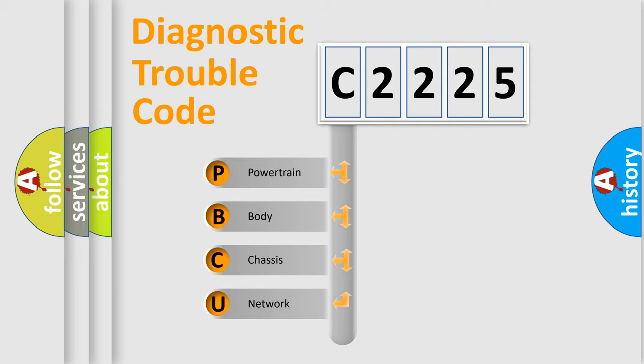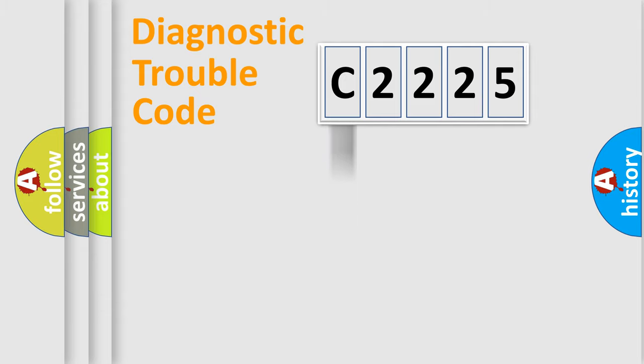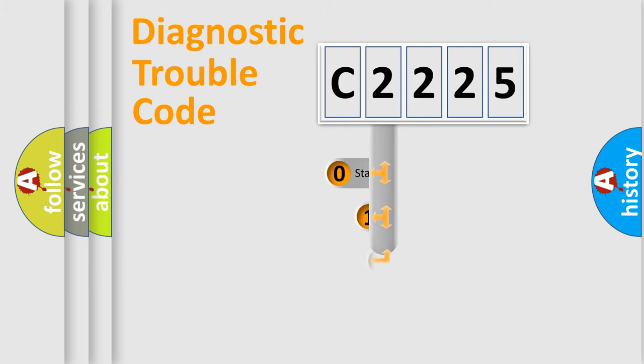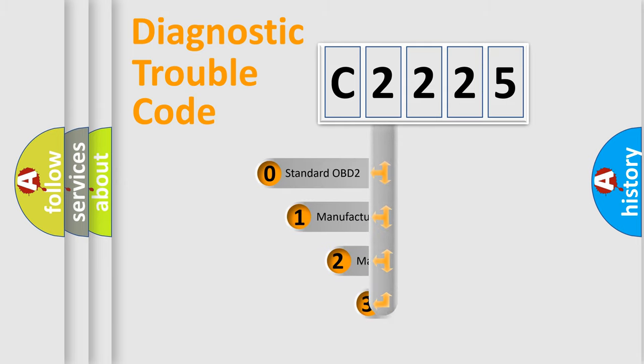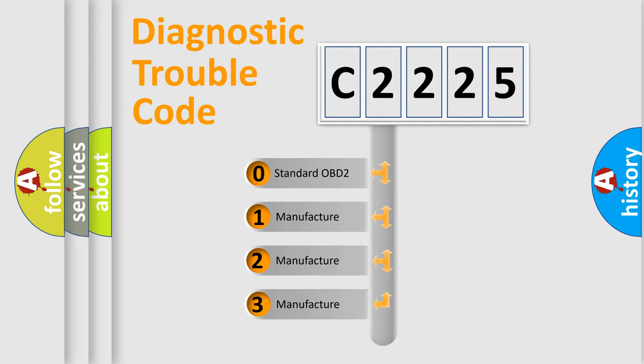We divide the electric system of the automobile into four basic units: Powertrain, Body, Chassis, and Network. This distribution is defined in the first character code.